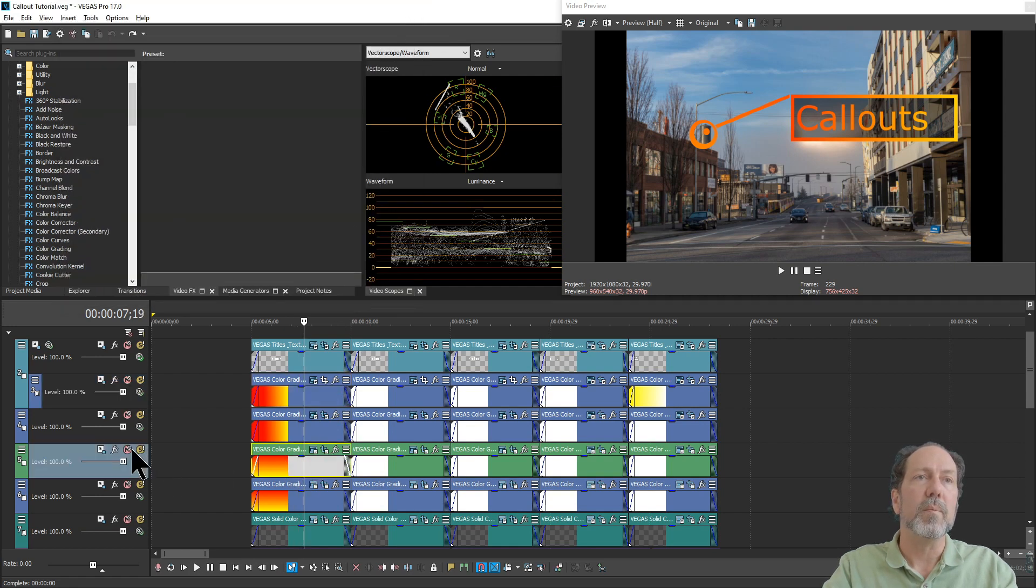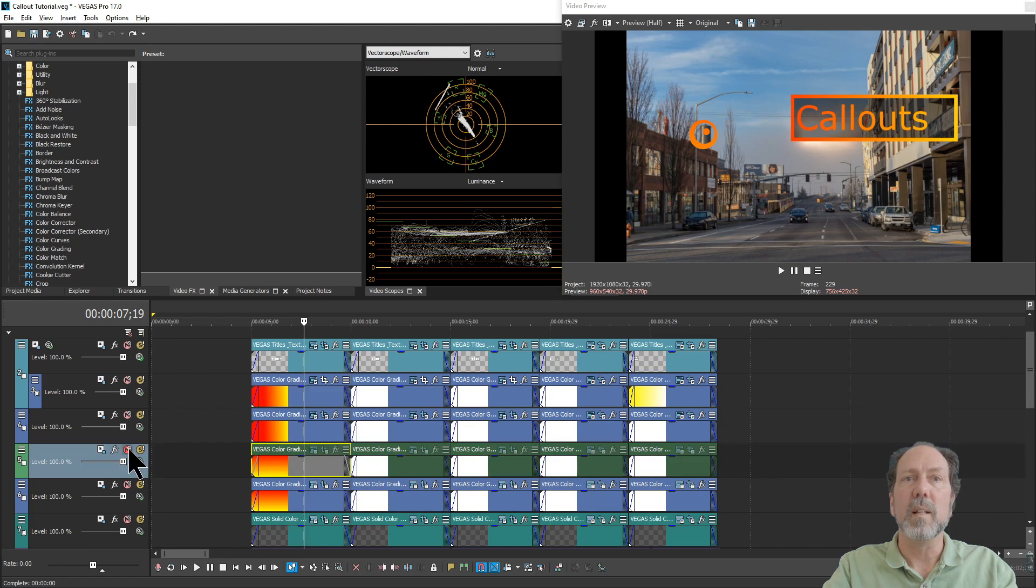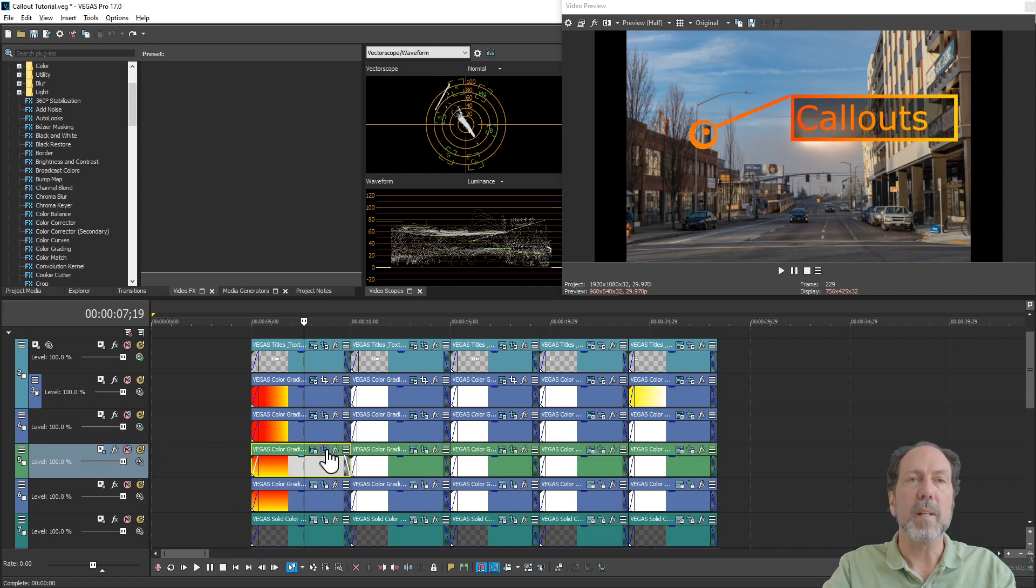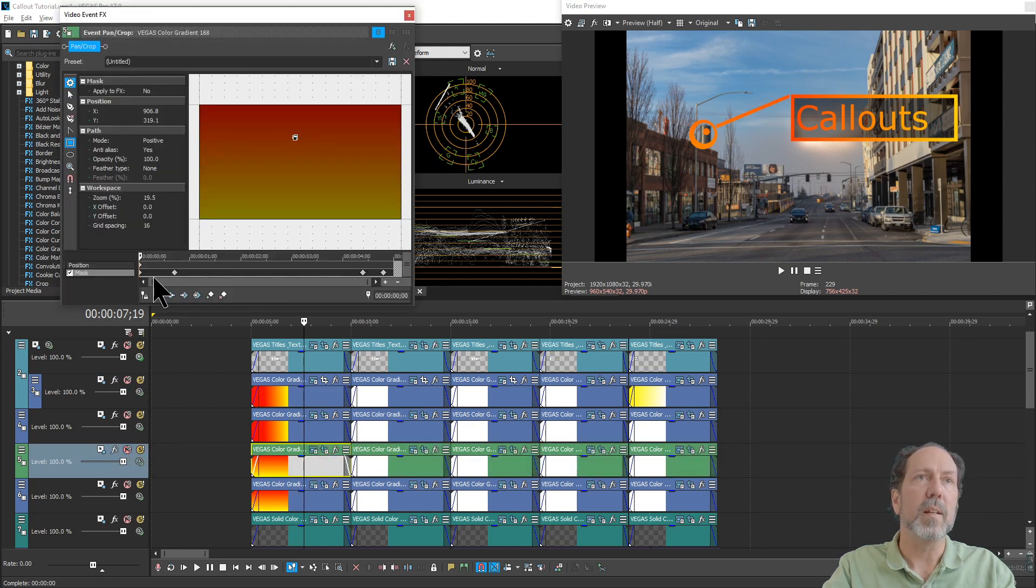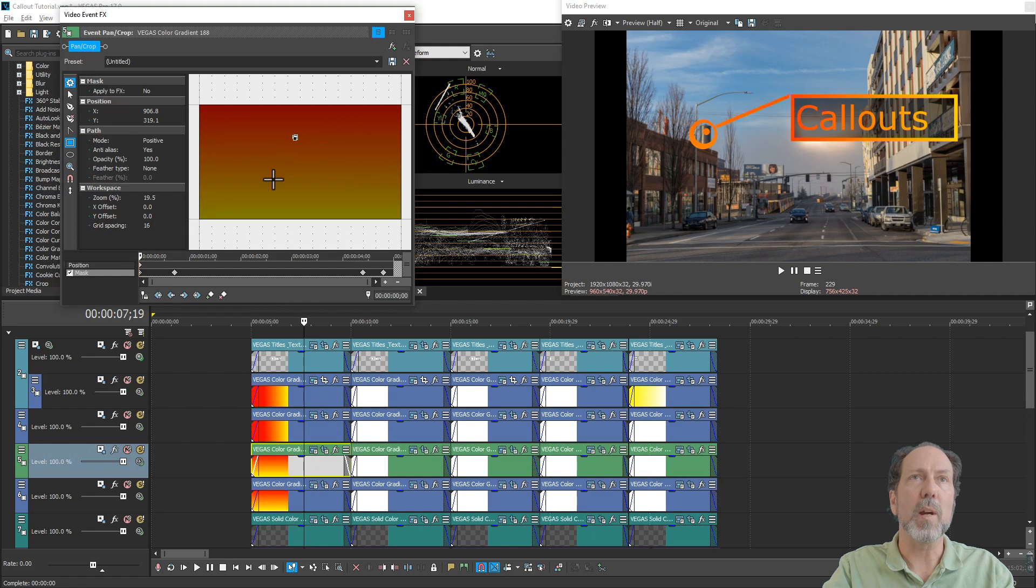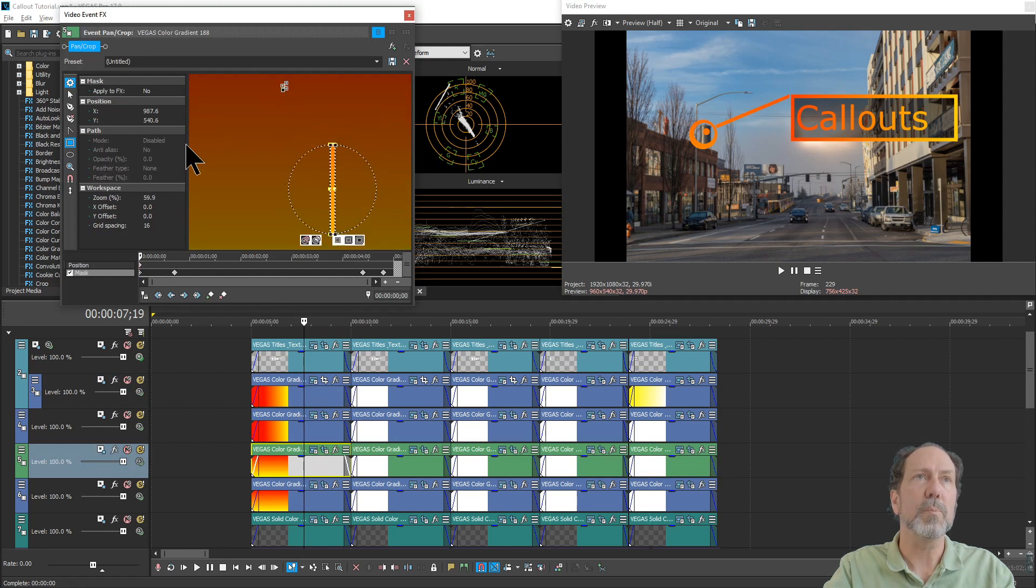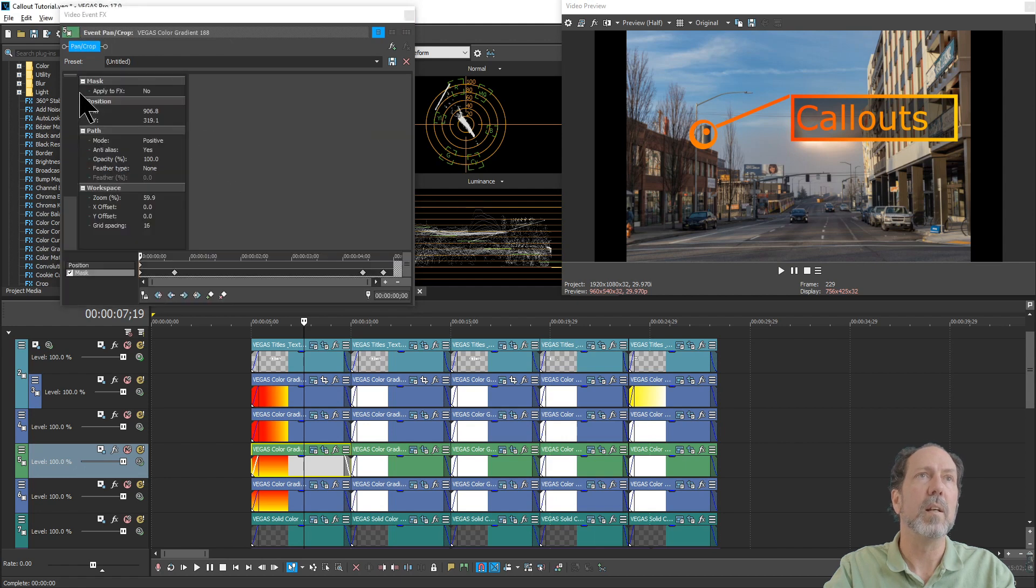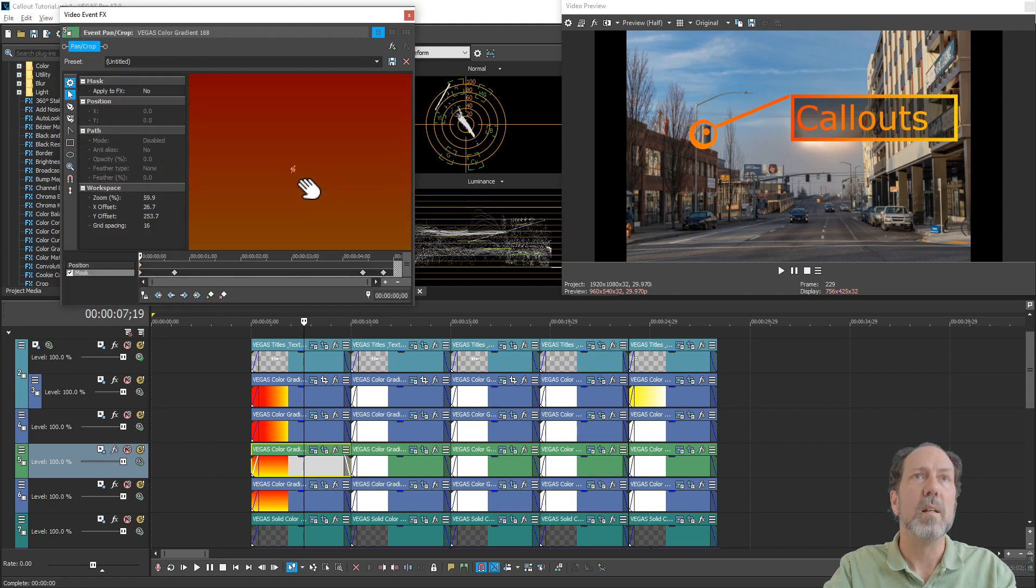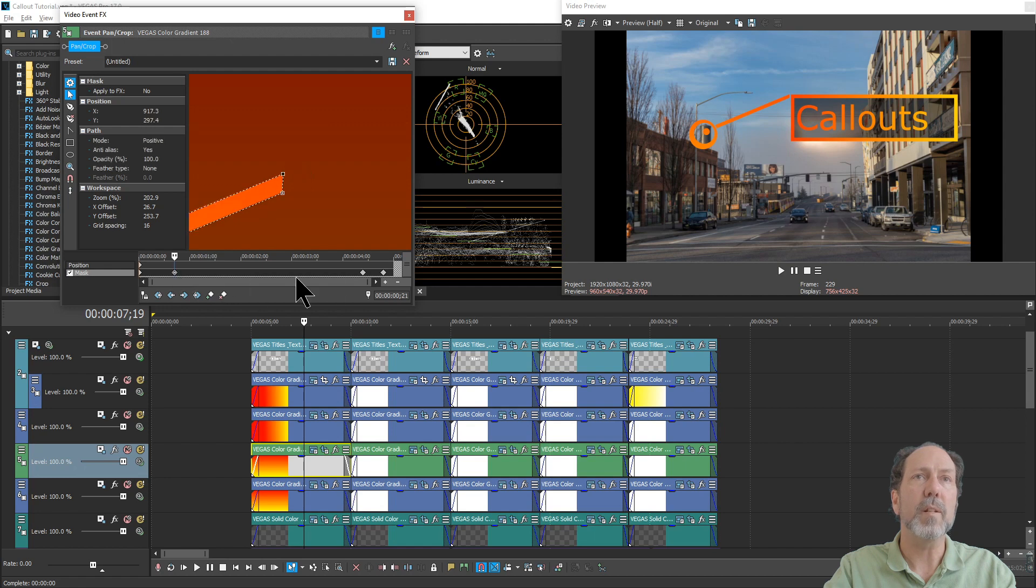Then the line does exactly the same thing. It starts off as just a little square. And you can zoom into here and see that a little better. Oops, let's not do that.